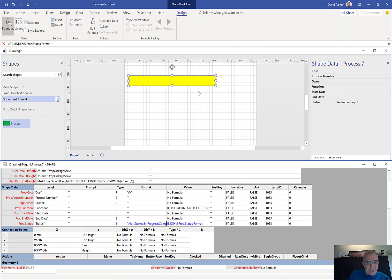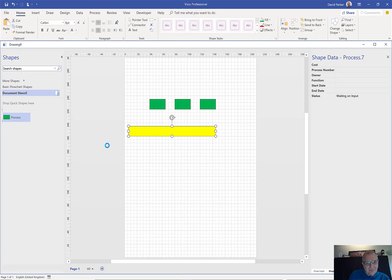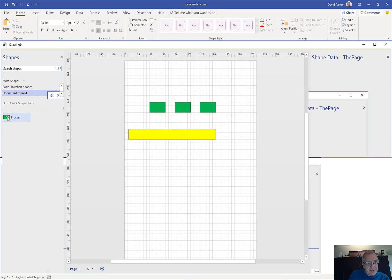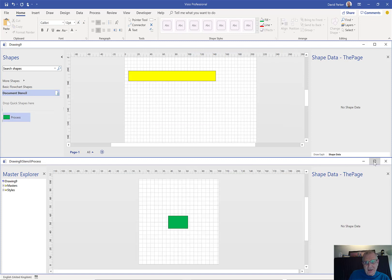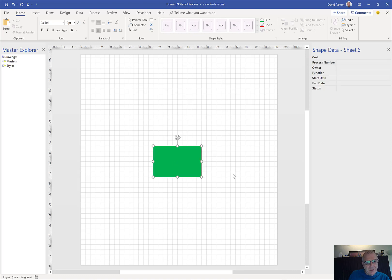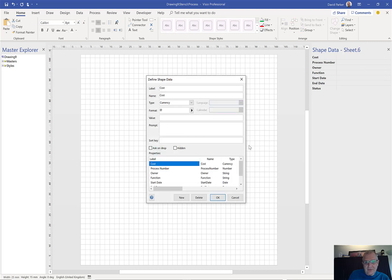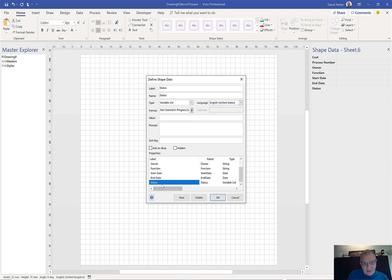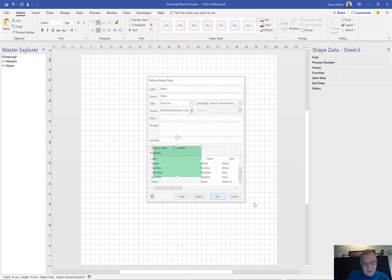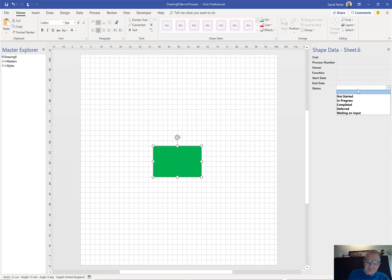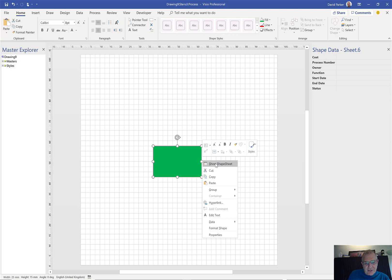Now I could make these changes on this shape instance, but the smartest thing to do is to make these changes on the master — the local master here, which is the process one. So I'm going to reject that now, close that down, and go into the process master. I want to make these changes in the process master and get those instances to all have the same property or behavior.